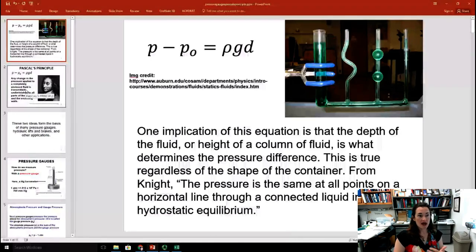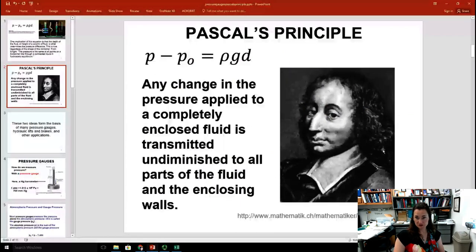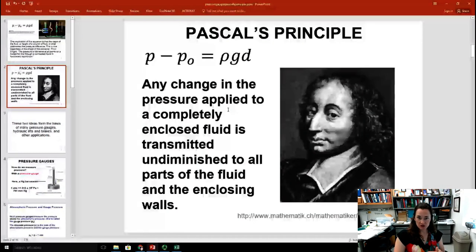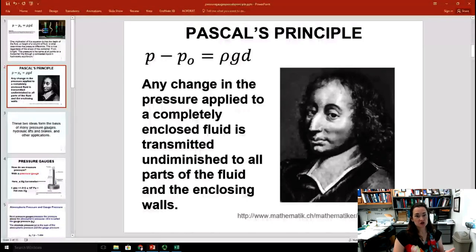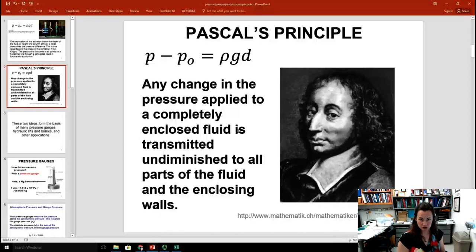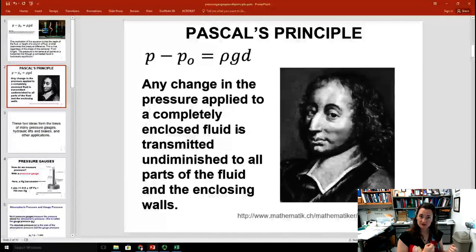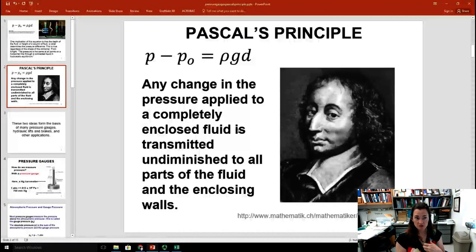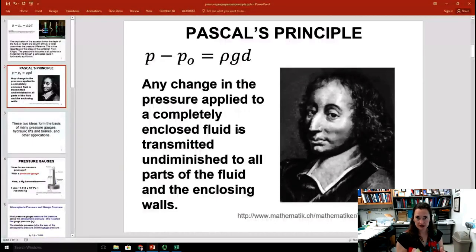There's also Pascal's principle. Any change in the pressure applied to a completely enclosed fluid is going to be transmitted undiminished to all parts of the fluid and the enclosing walls. So if you apply an excess pressure to a fluid — perhaps by pushing down on a piston, or by your heart when it pumps — that pressure is transferred to all of the fluid within the container. When your heart pumps, the change in blood pressure is transmitted all throughout your body.